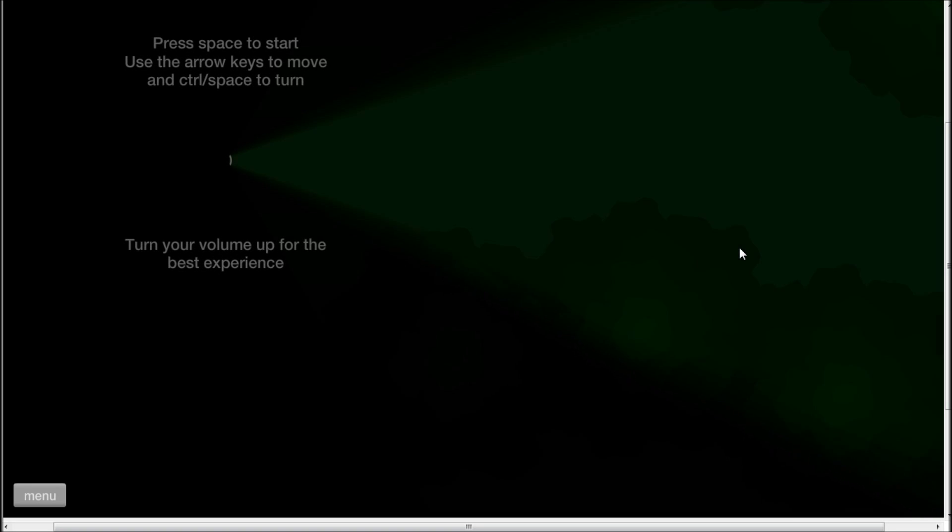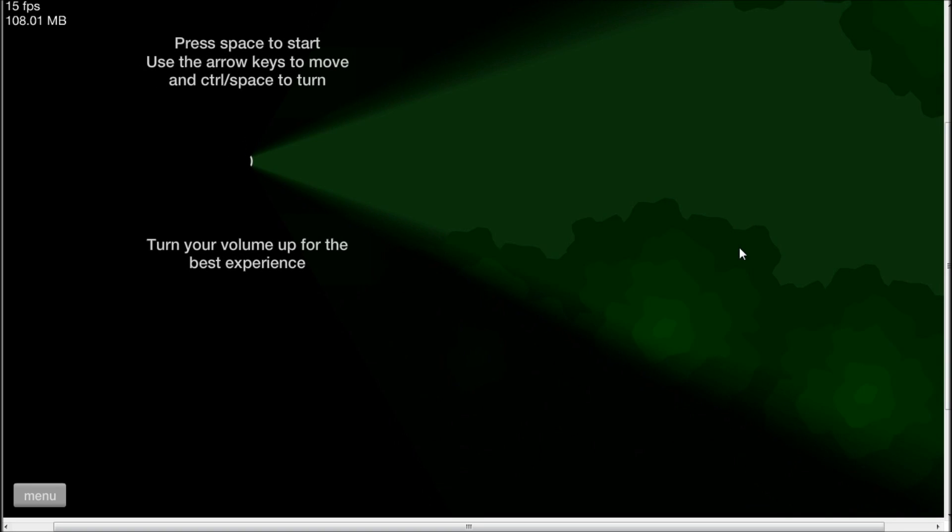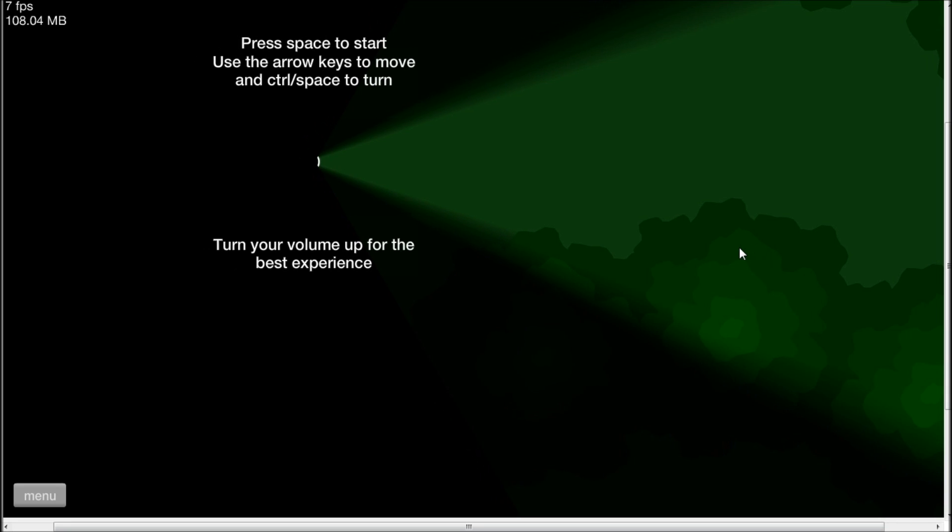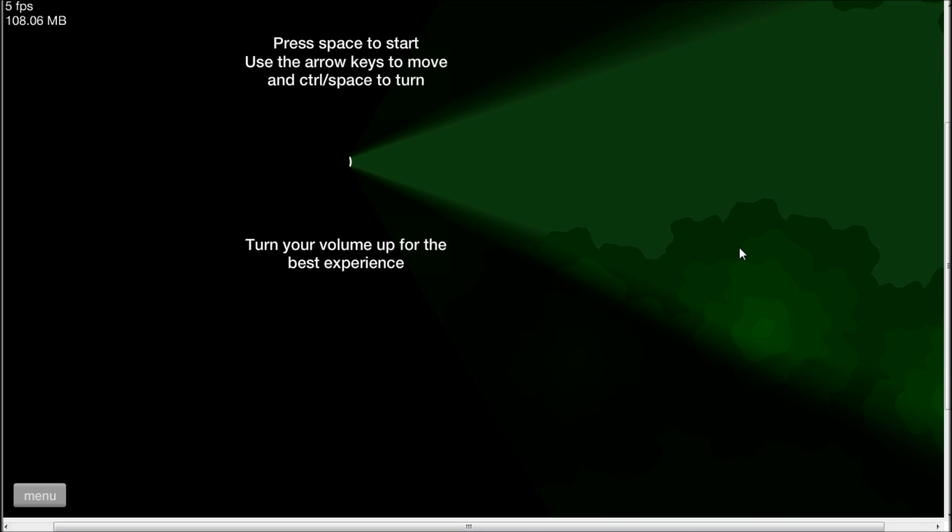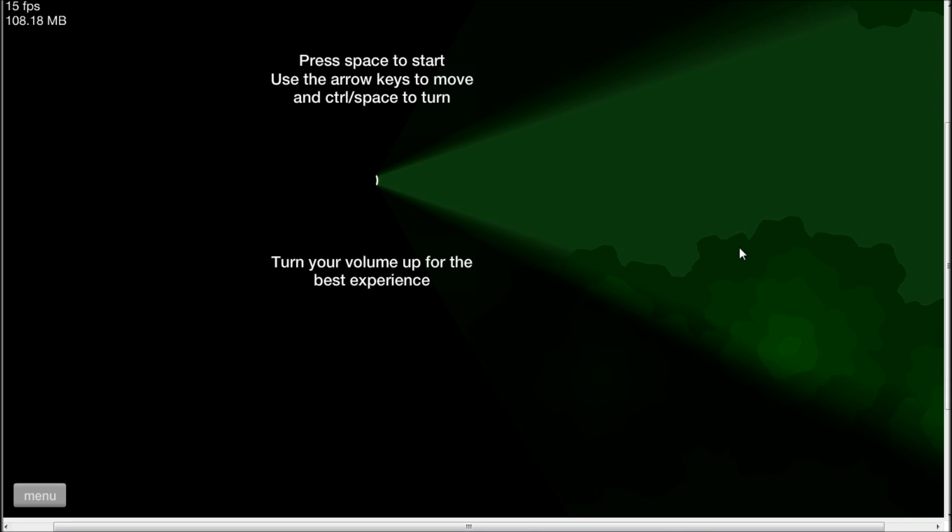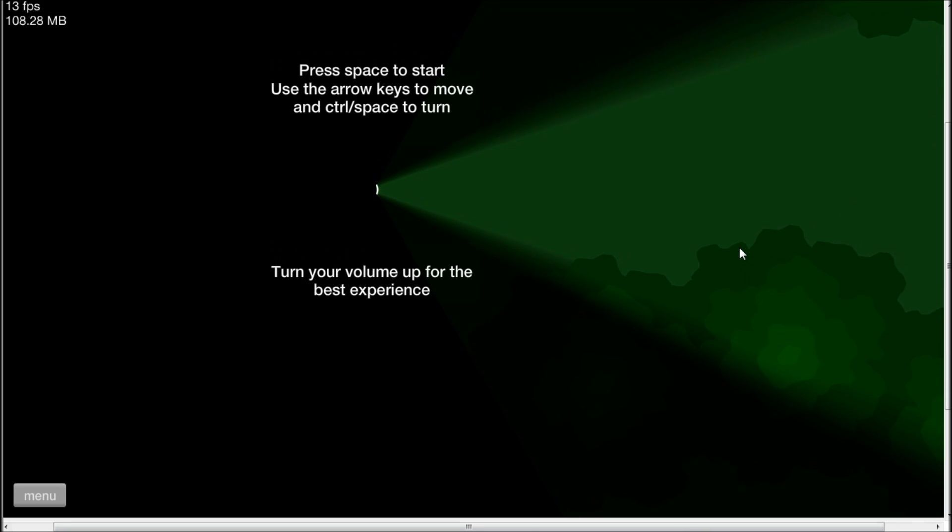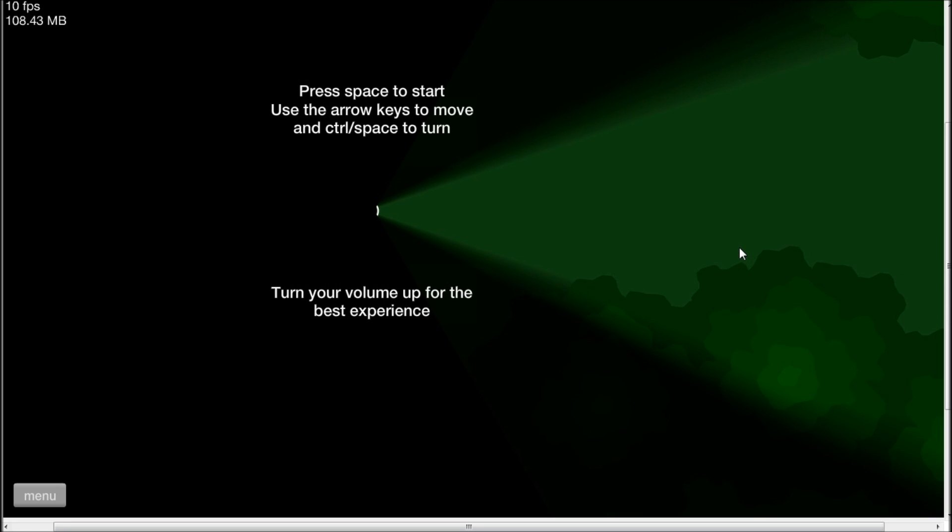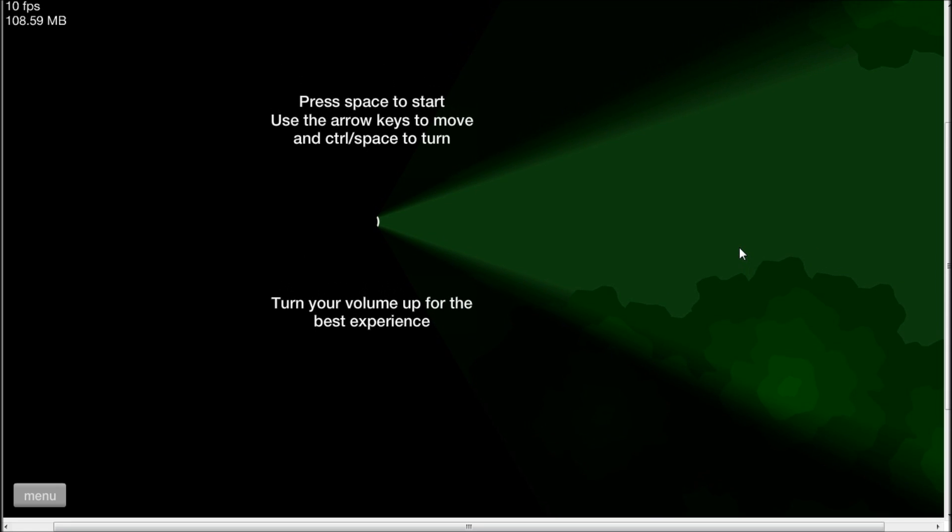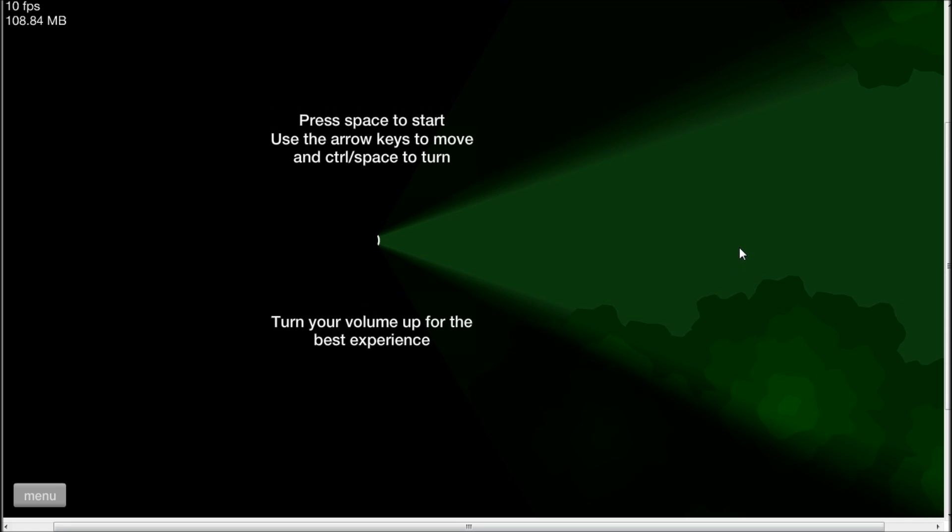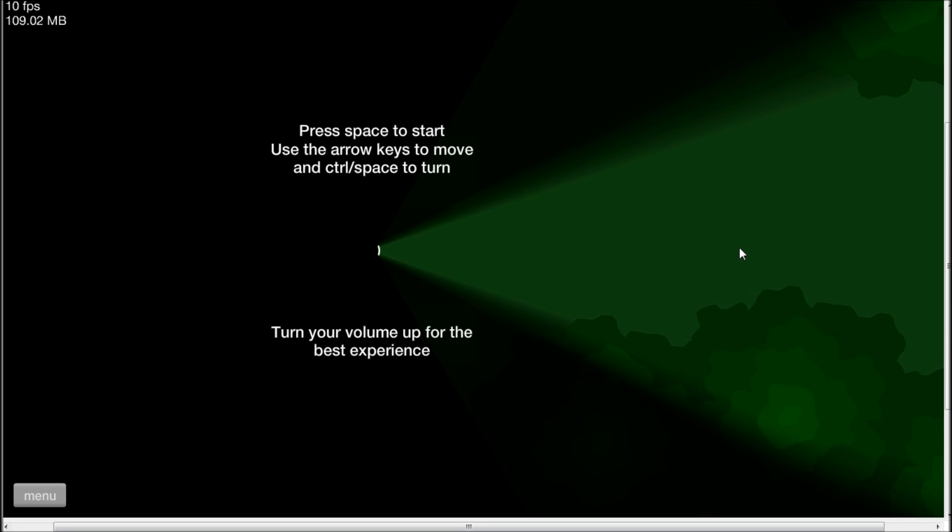He's still got his legs, I mean. This one is called Splat. Okay, so I've got to find all the eight pages, but I guess whilst... Okay, oh my god. Press state to start, use the arrow keys to move, and ctrl slash space return. Have your volume up for the best experience. Okay.